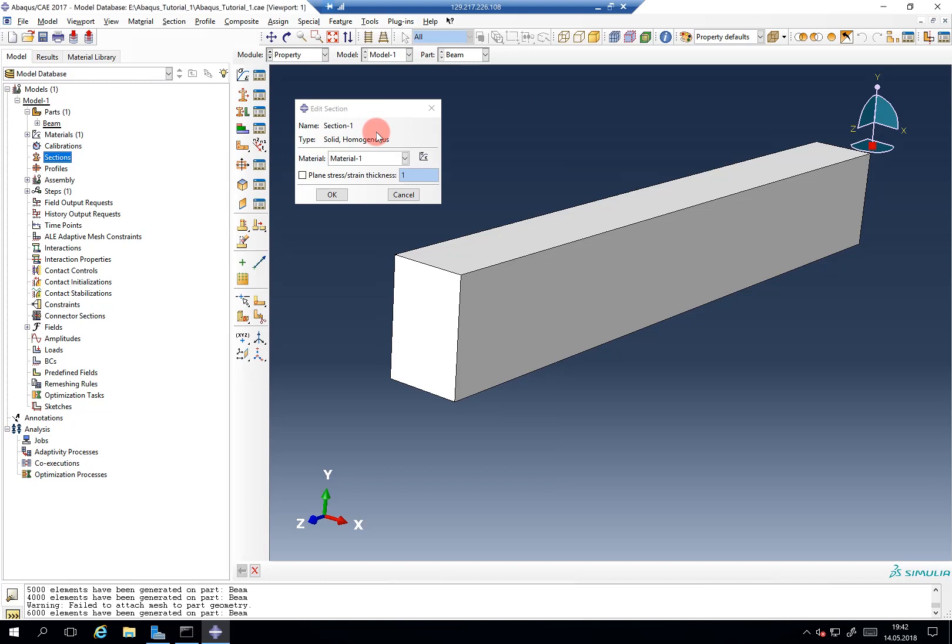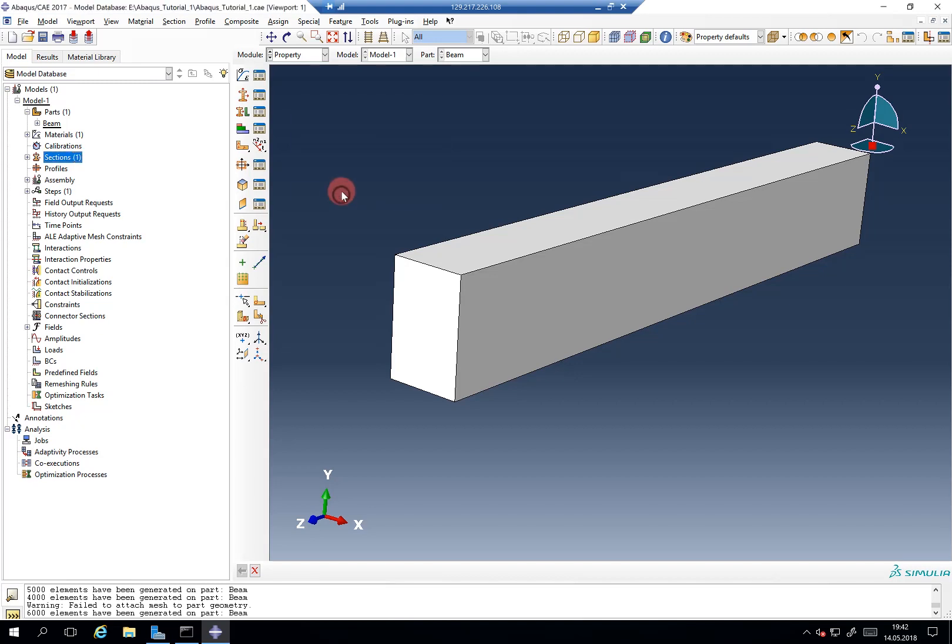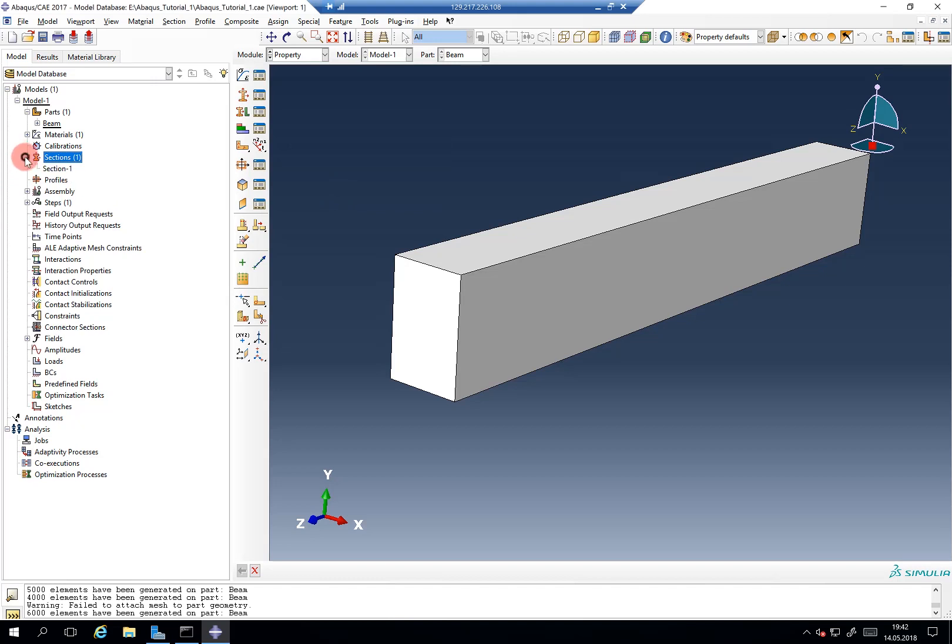But we will use this material one now, which we could also rename to steel whatever. And now we have created this section. So this section now knows how to behave.